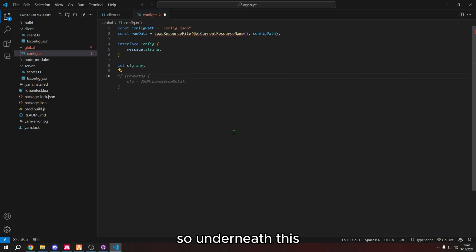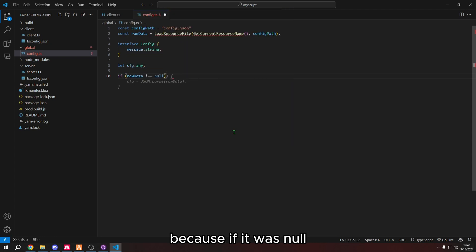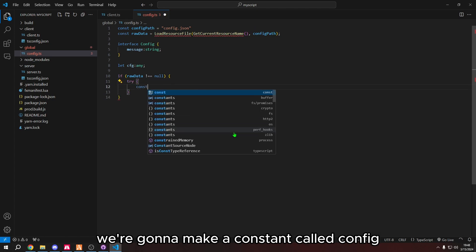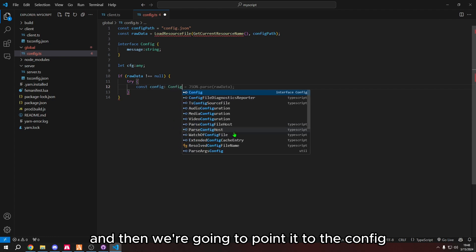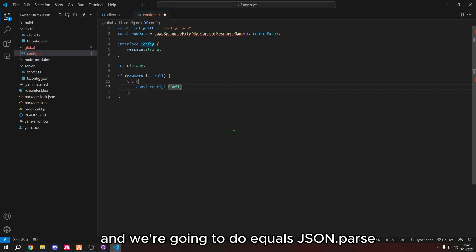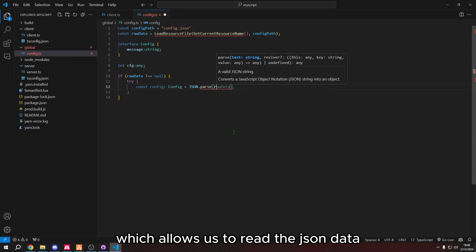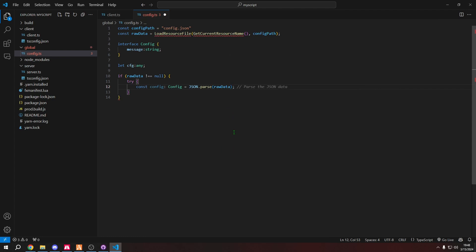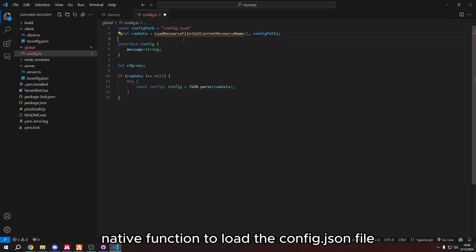So underneath this, we're going to test if raw data is not null. Because if it was null, it wouldn't be able to load the file. We're going to make a constant called config, and then we're going to point it to the config interface. And we're going to do equals json.parse, which allows us to read the json data. And it points to the raw data. It uses the loadResourceFileNative function to load the config.json file.